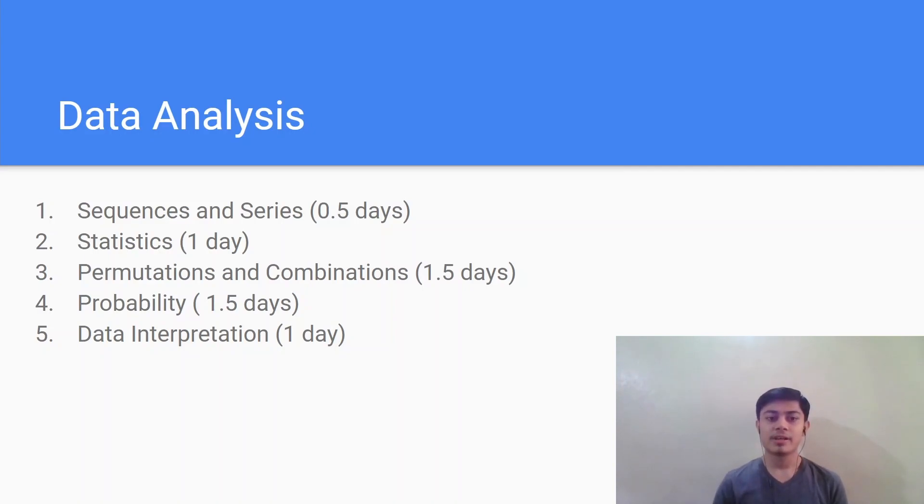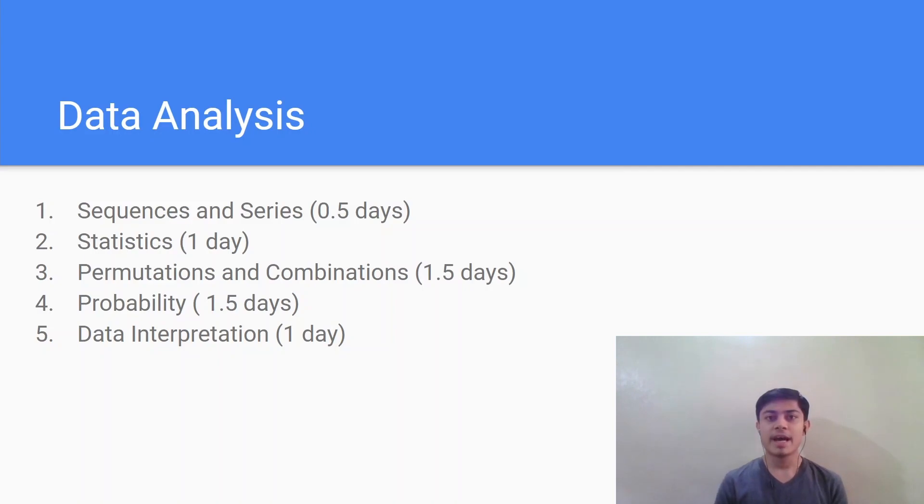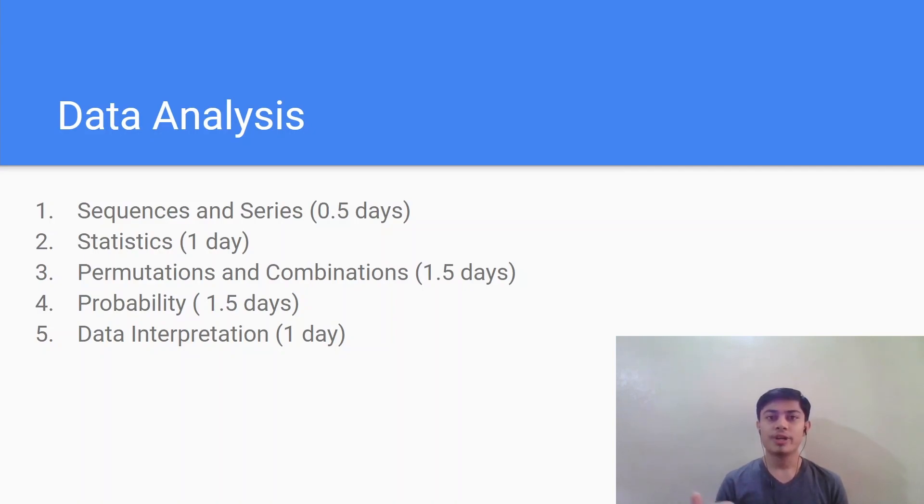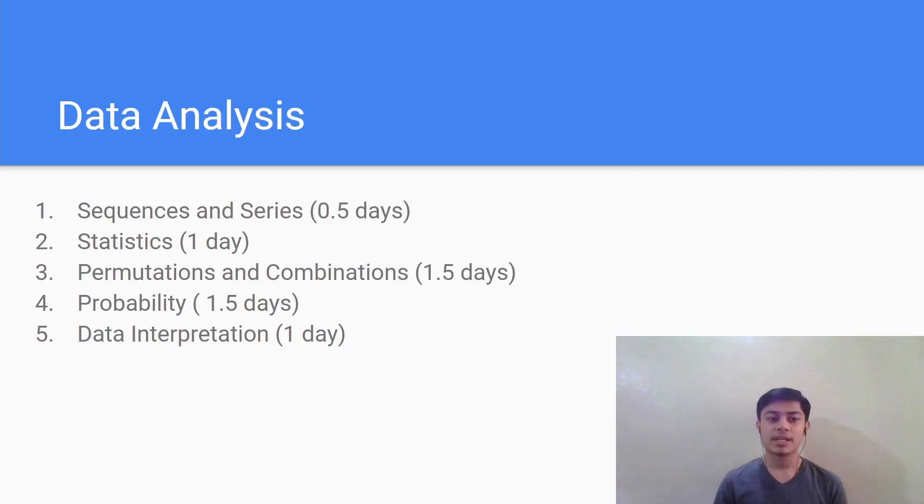Last one is data interpretation. This is the easiest chapter because here you just have to observe the graphs given and solve a few basic questions which involve just addition and subtraction and division, multiplication. The mistake which you might make in the data interpretation chapter is that you will not read the graphs correctly or you will be in a hurry and make silly calculation mistakes. So you have to be aware of these things and make sure that you do not lose marks due to silly mistakes.